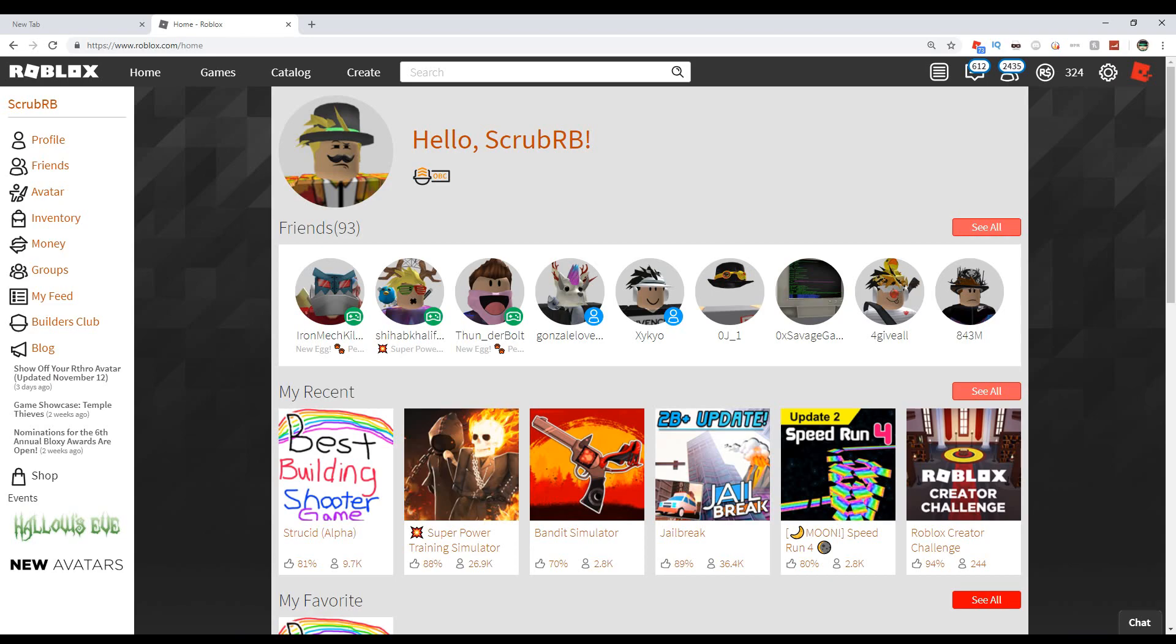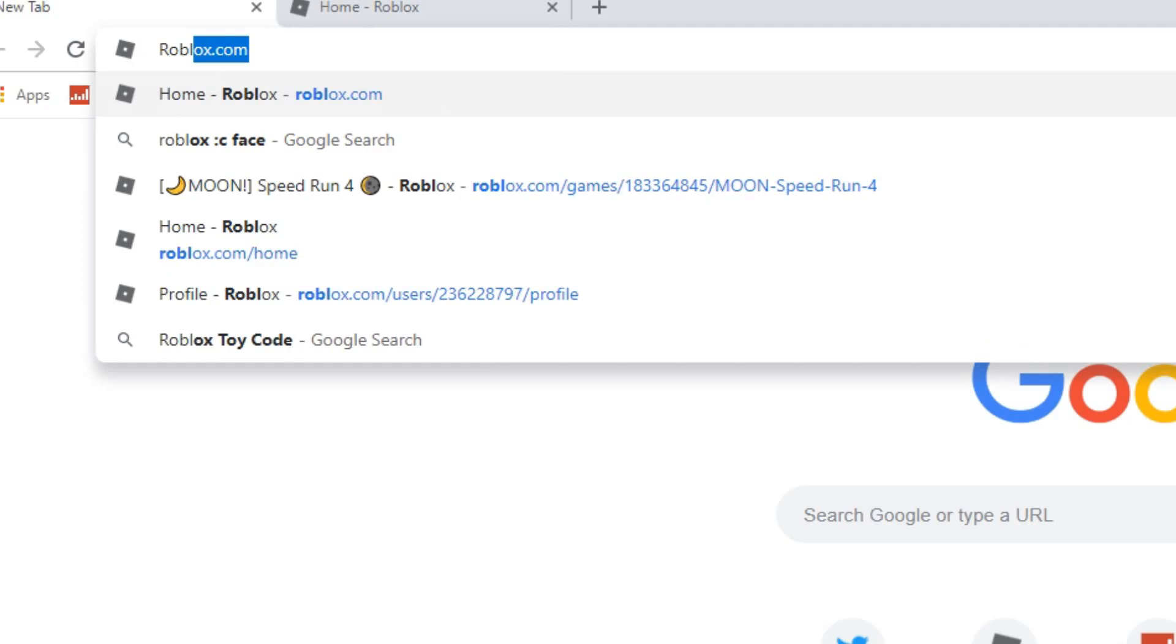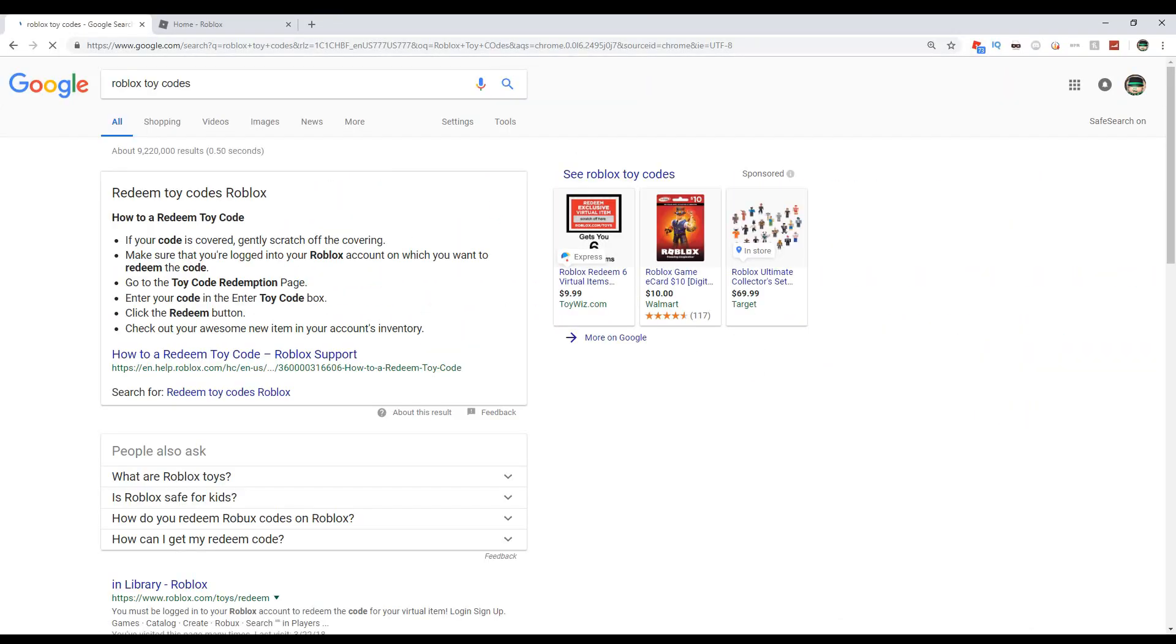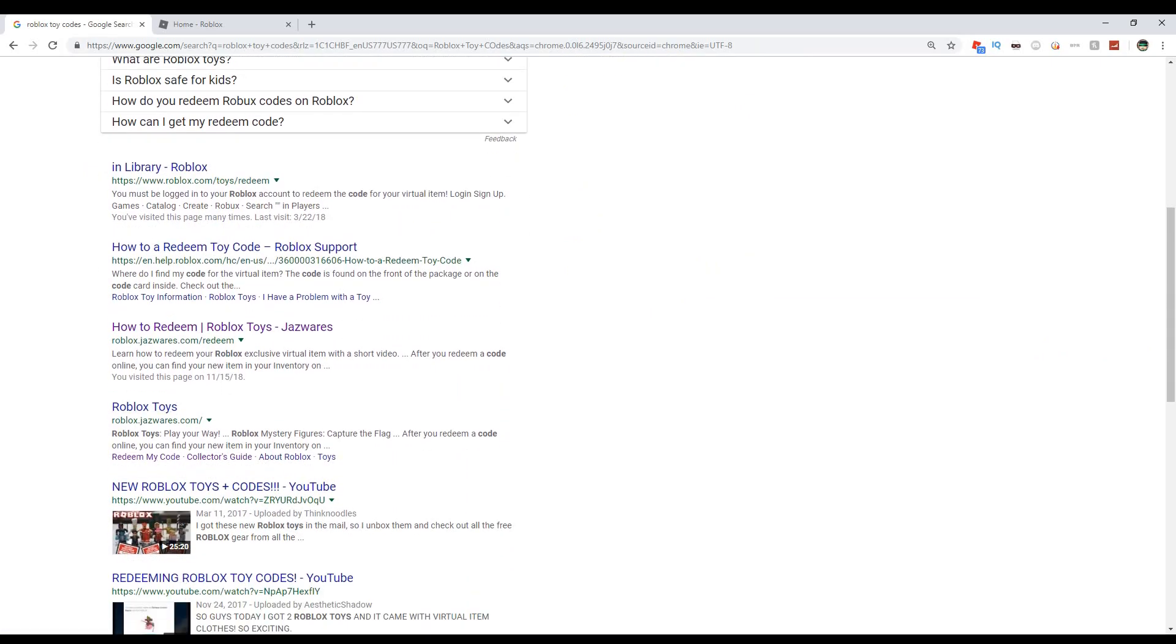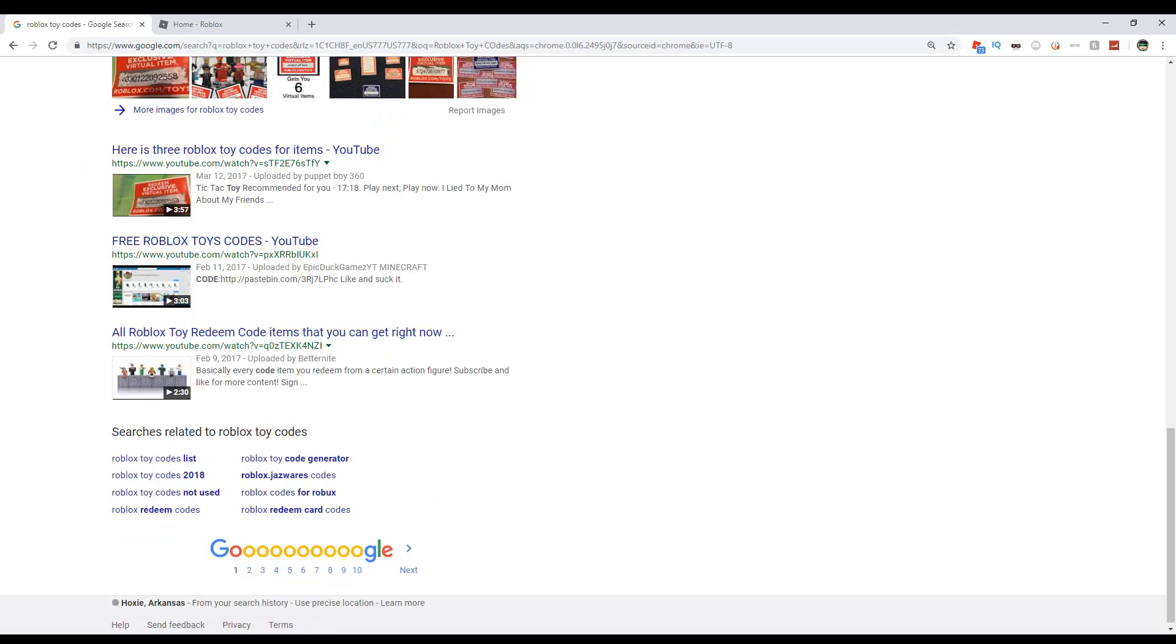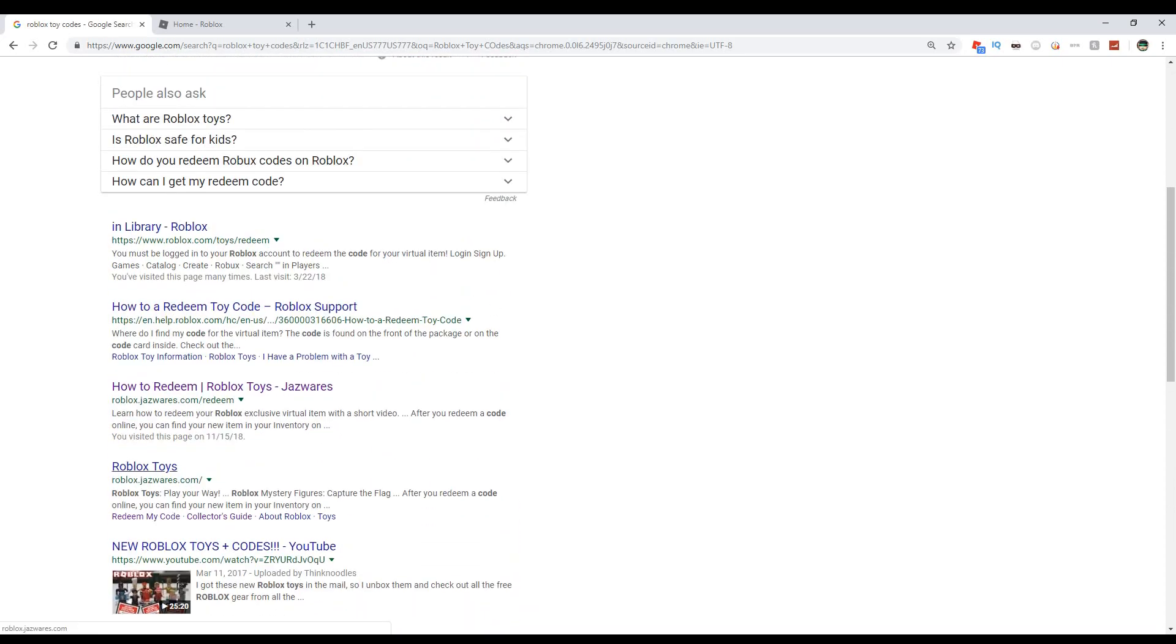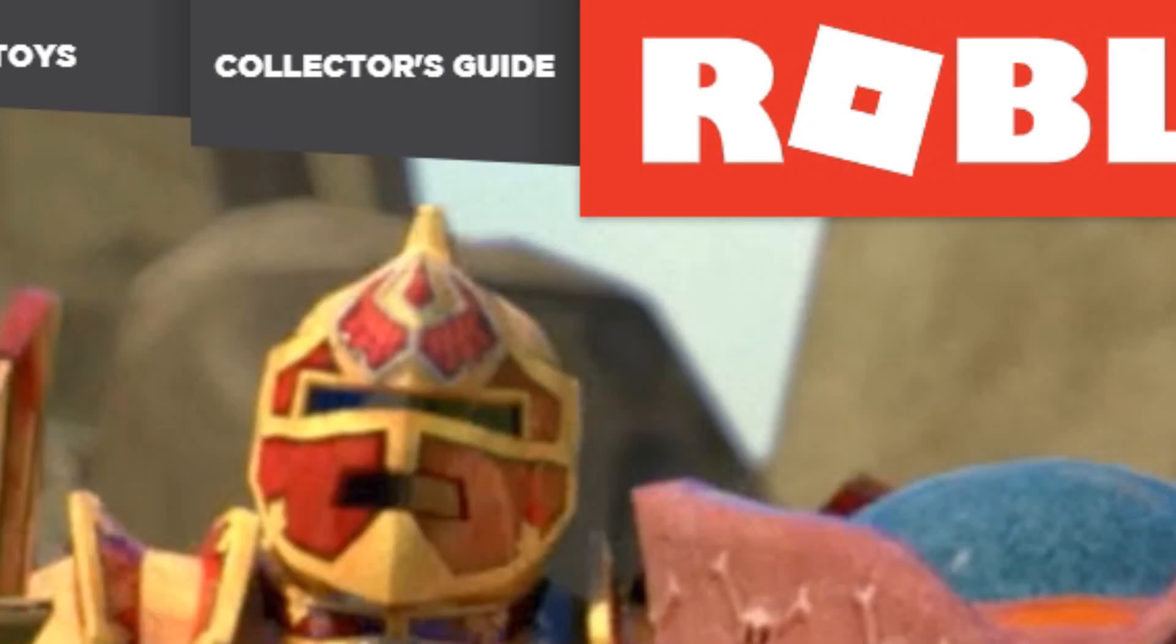Okay, enough stretching this video. Now I'm going to show you basically how you're going to do it. You're going to go to your search bar and type 'roblox toy codes.' You're going to scroll down here and you'll see the collector's guide thing. I'll click on that and go to the collector's guide.